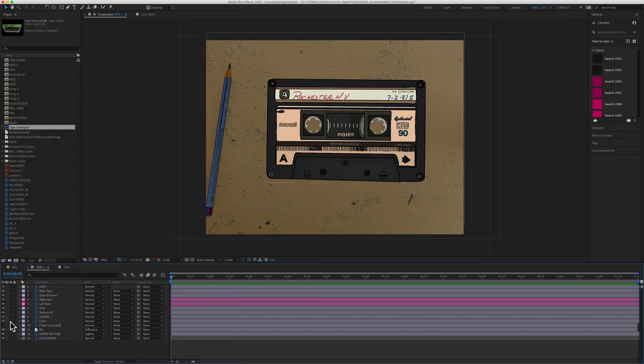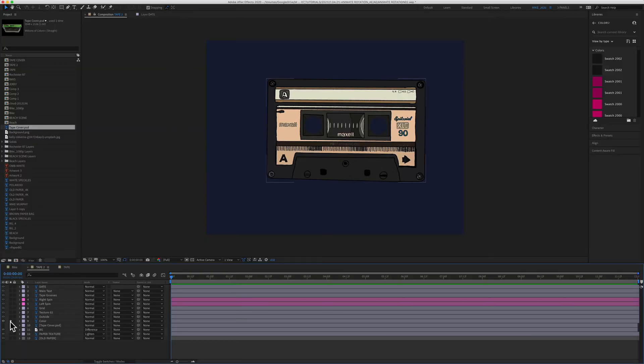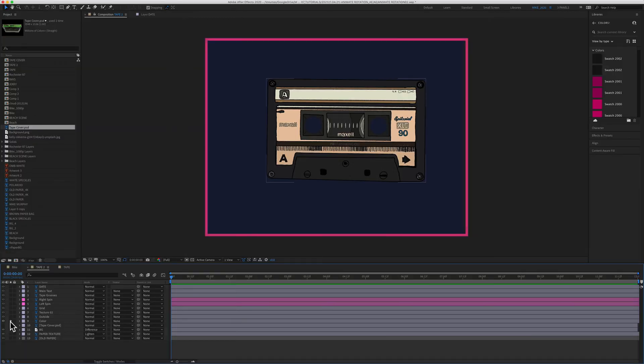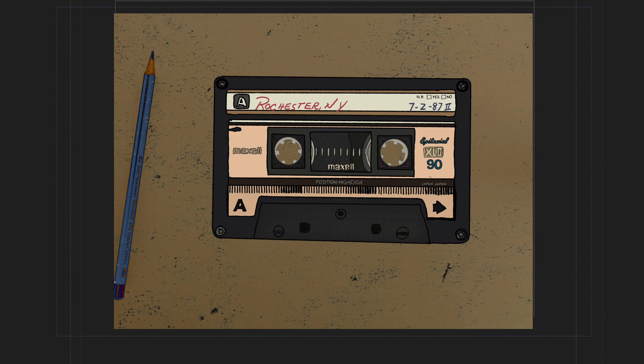I imported the graphics as a Photoshop document, so you want to make sure whatever you want to animate is on its own layer. In this composition, all I want to animate is the right and the left spool of this cassette tape, and if I solo the layers you'll see that they are on their own layers.